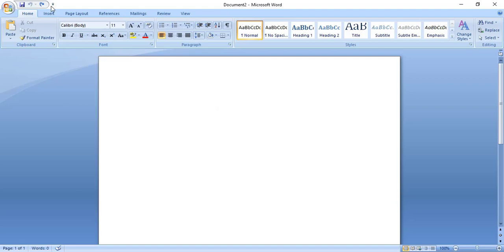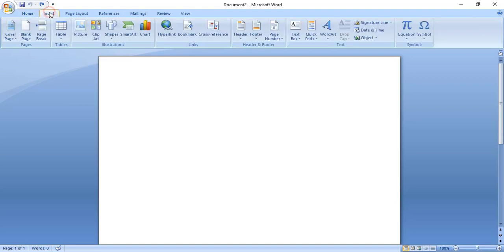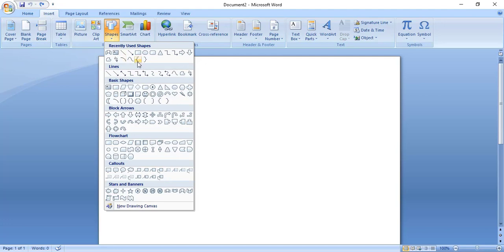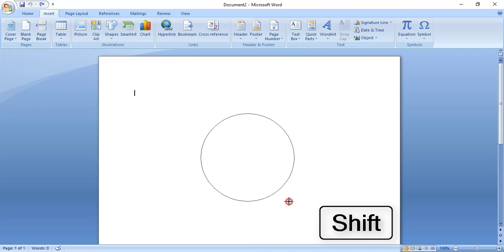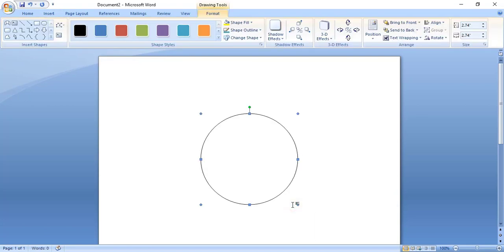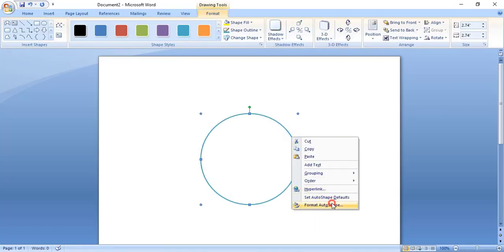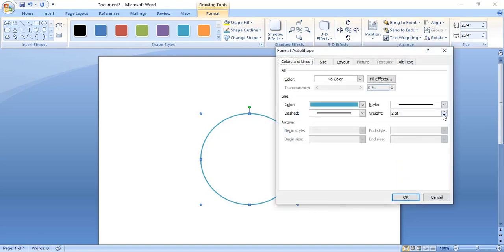Click on Insert, then Shape, and take the Ellipse tool. By pressing the Shift key, make a circle. Now do right click and from here increase the weight — give 7 — and click OK.